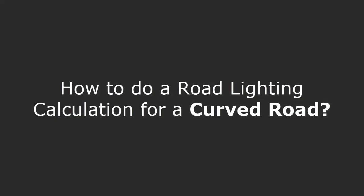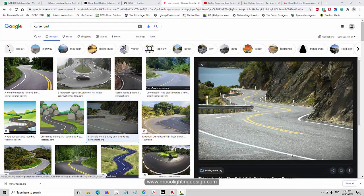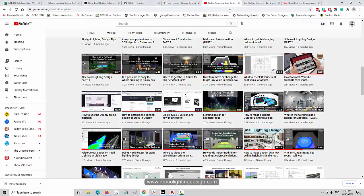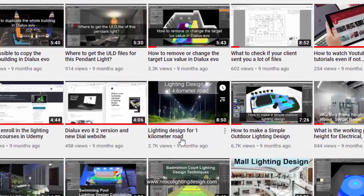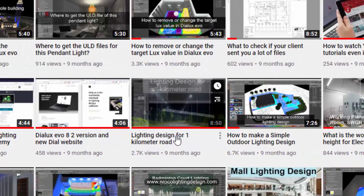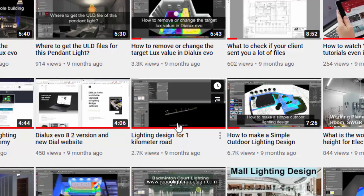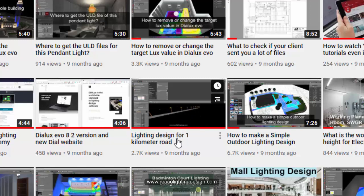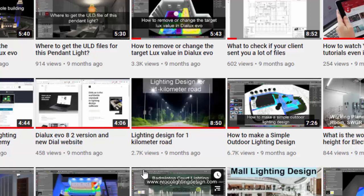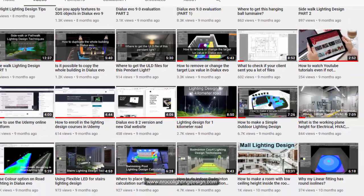And he asked me about how to do a road lighting for a curved road. Actually, I created already one video about how to do it. But the title of the video is about lighting design for one kilometer road. I also mentioned about how to do that in curved roads. But I will do it again just to make sure that my new video is about the curved road.